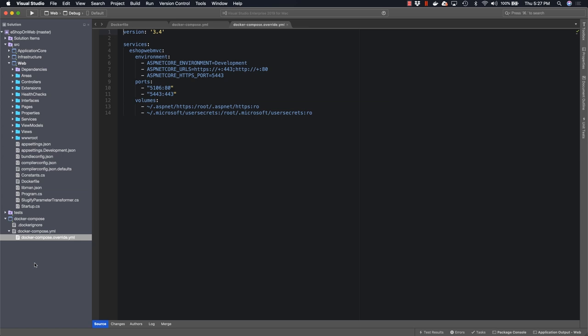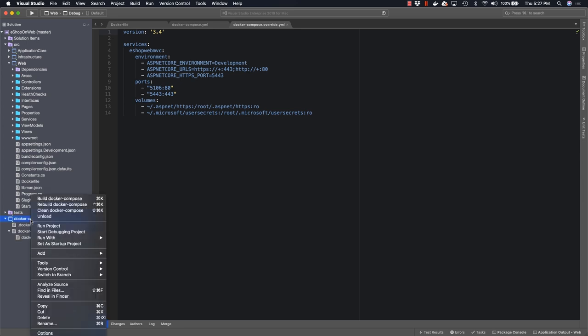Finally, we reference a couple of different volumes that we want to set. With all this in place, we can run our application using Docker by simply right-clicking on Docker Compose and specifying that we want it to be our startup project.